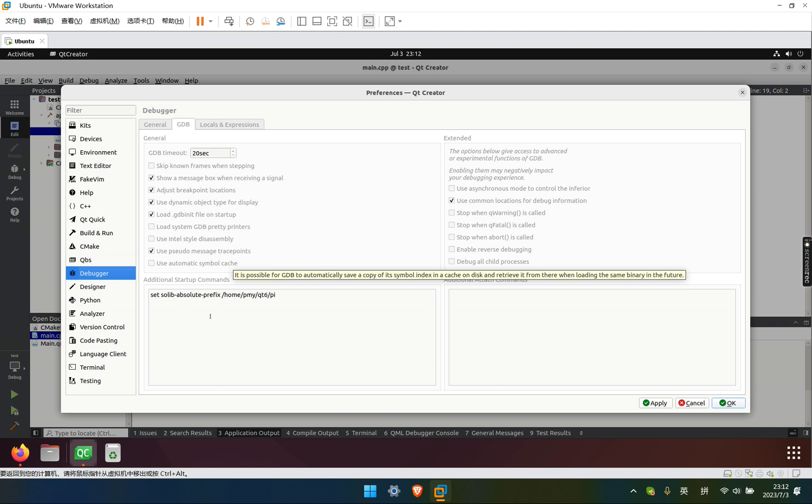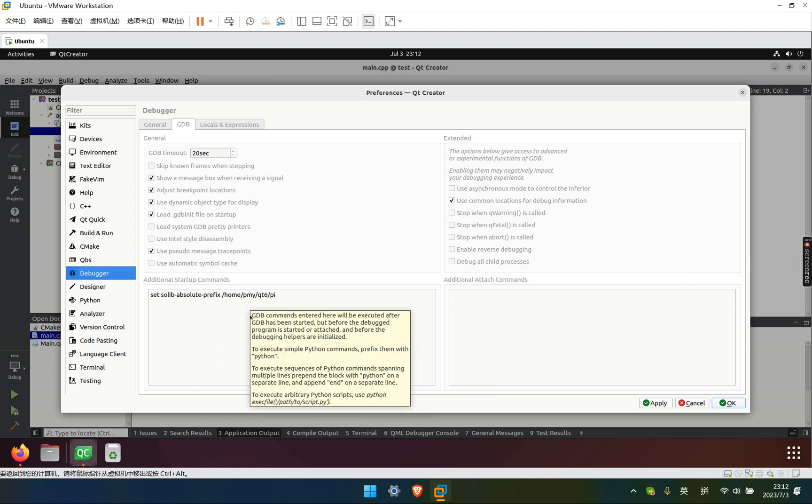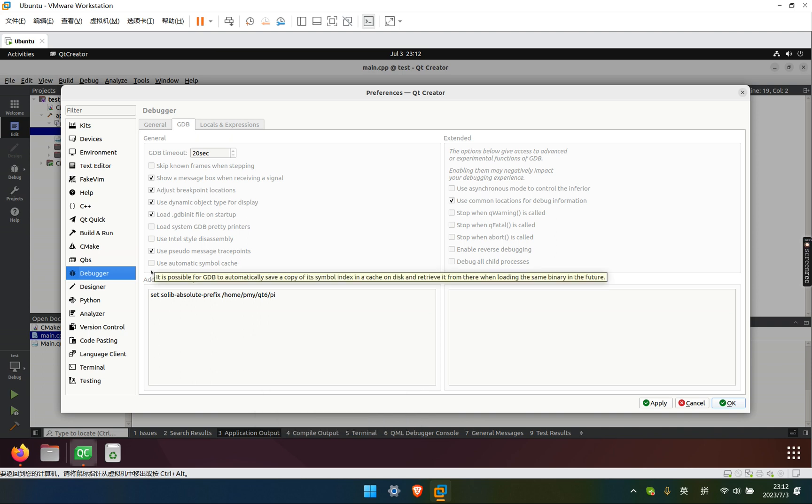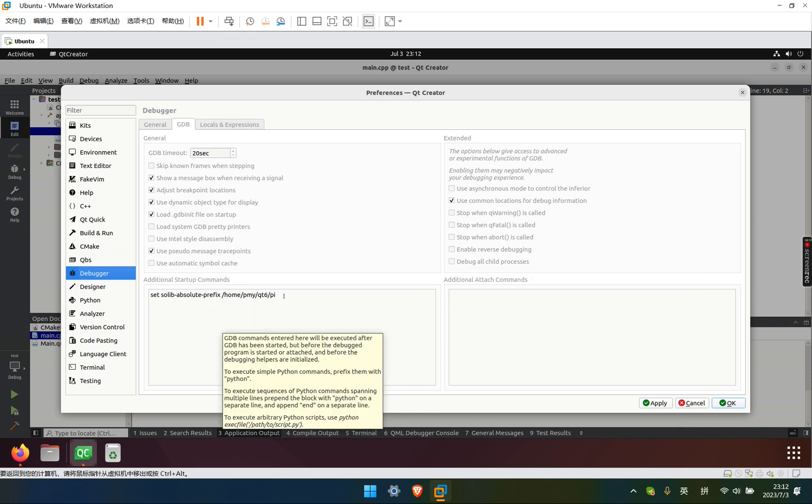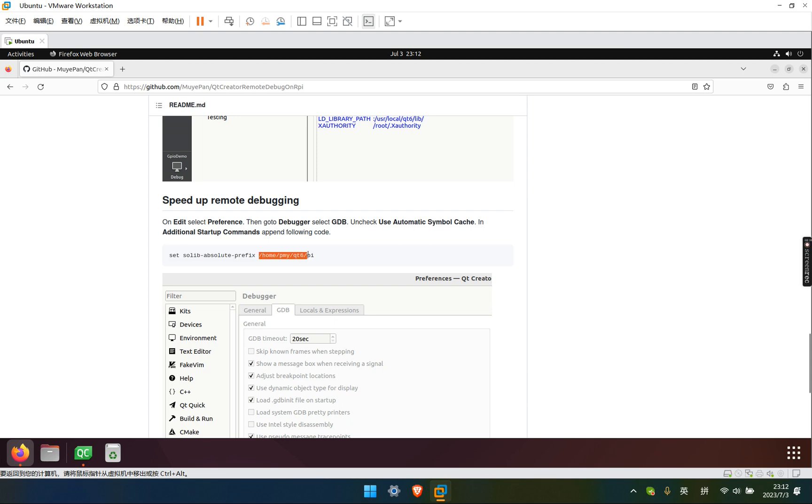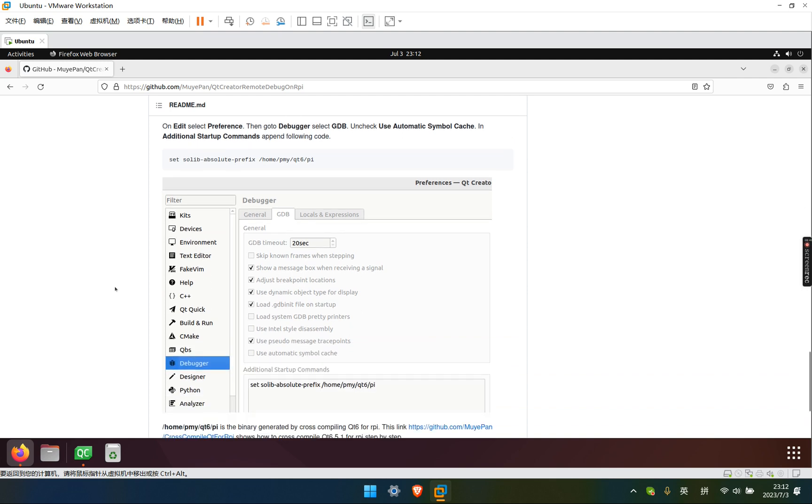Because it will tell you you don't have permission to create index cache. So you just uncheck it. And then use this command. And this is the directory.